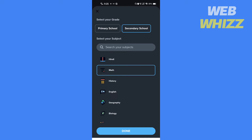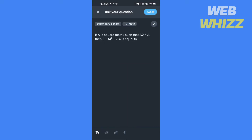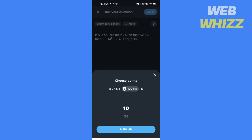Select grade, then select the subject. If you can't find a subject, you can search here. After selecting grade and subject, tap on done. If you want to edit your question, you can edit it before asking.